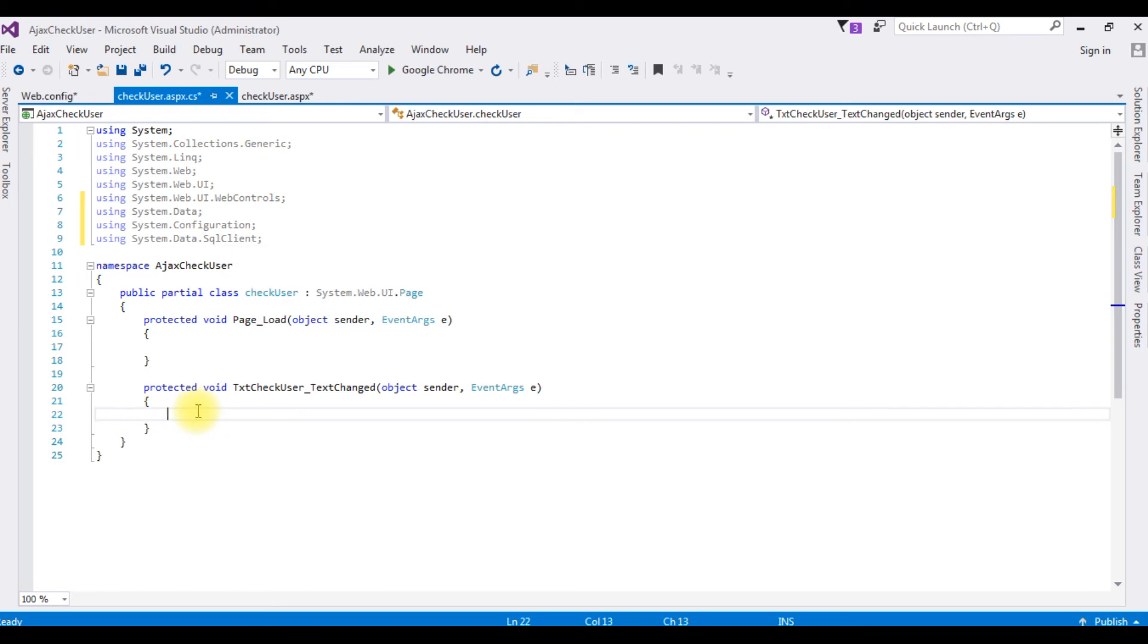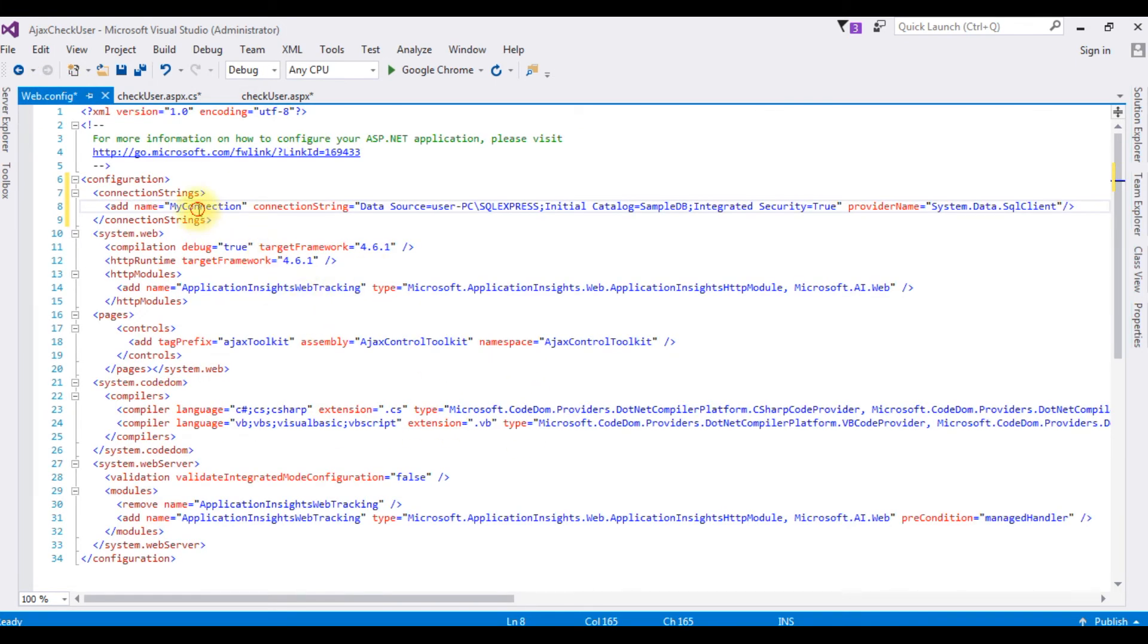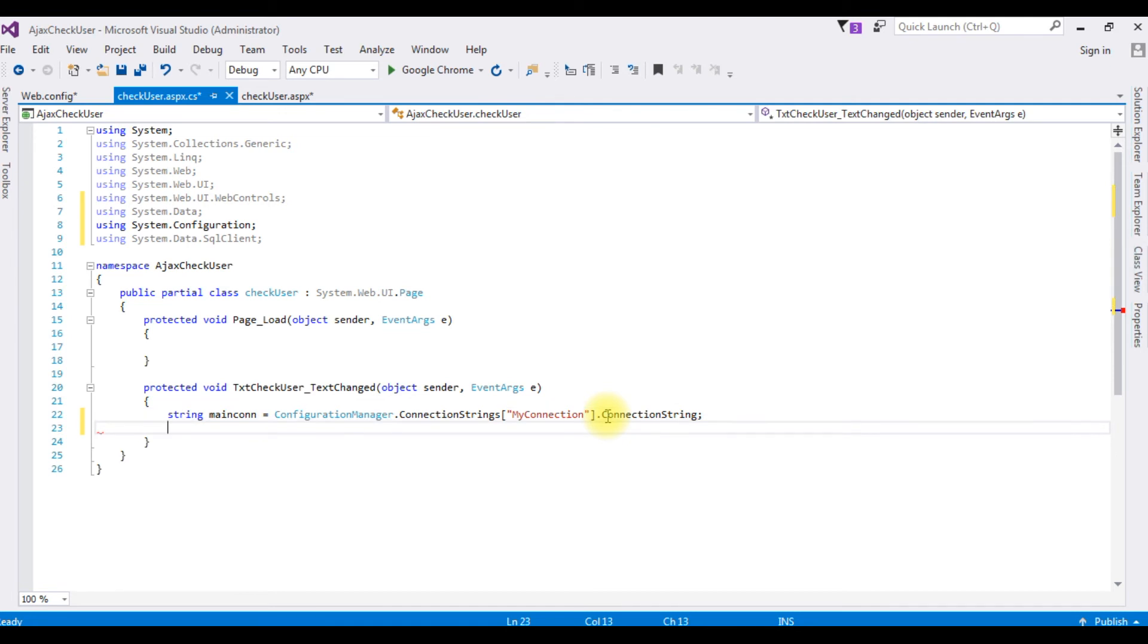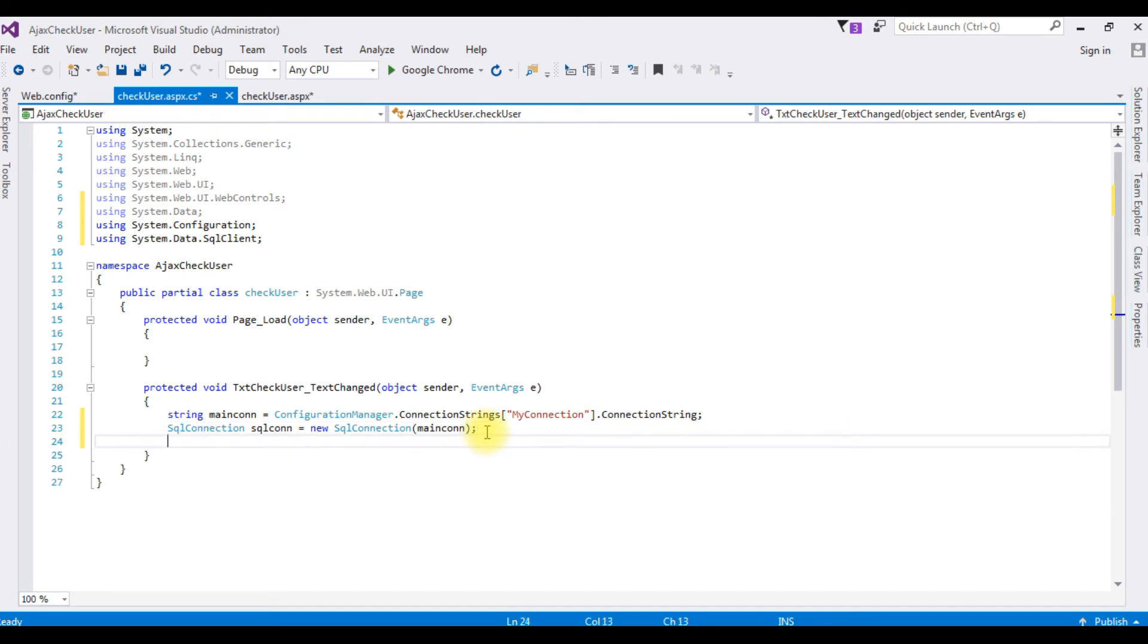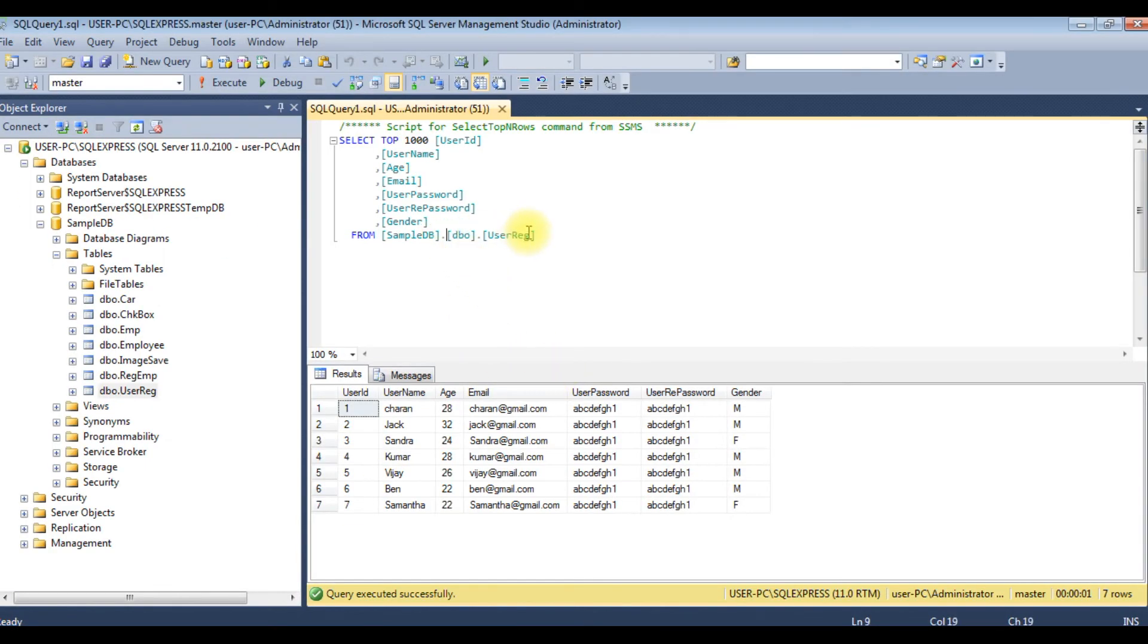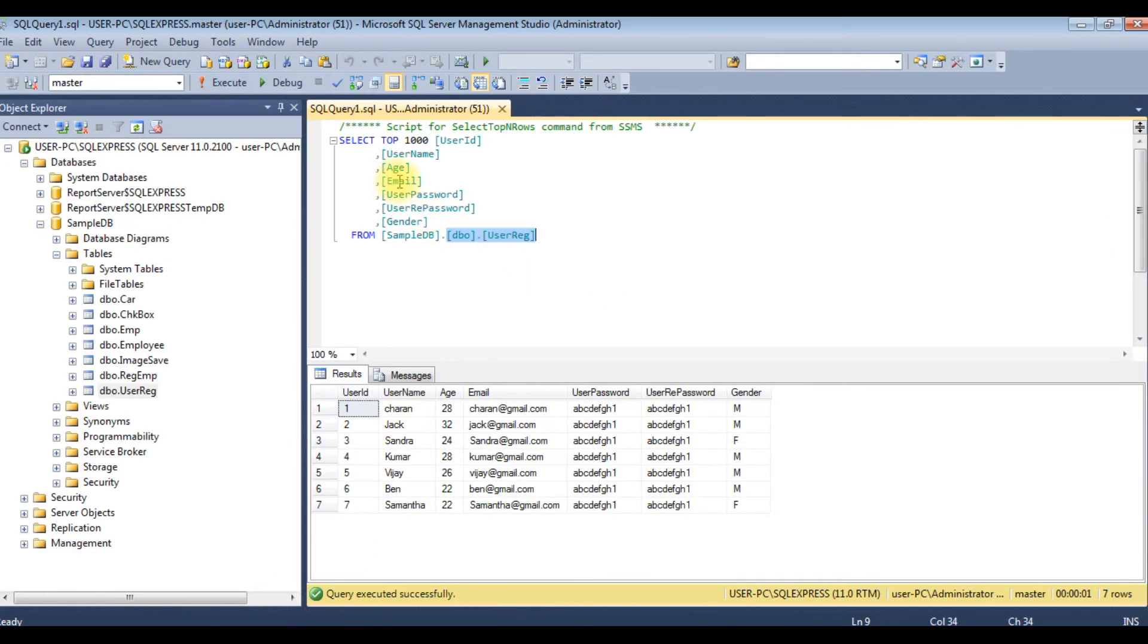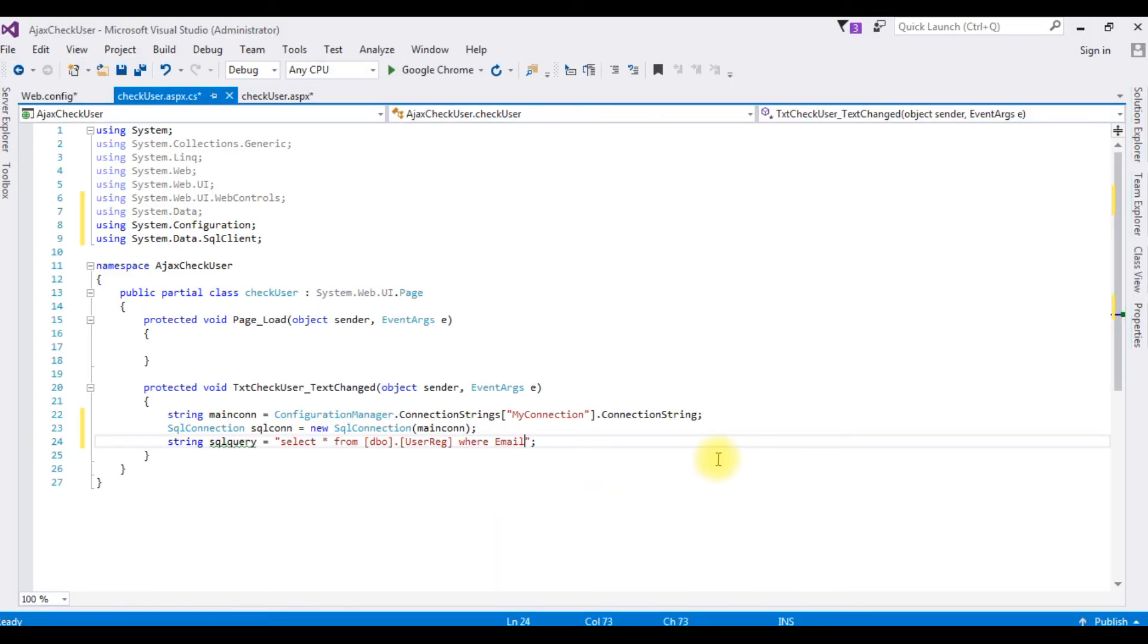After adding the connection string in the web.config file, let's open again the code behind. Now here, string maincon is equals to ConfigurationManager.ConnectionStrings, between double quotes I'm adding the connection string name which is my connection, dot ConnectionString. SqlConnection sqlcon is equals to new SqlConnection which takes this main connection maincon. String sqlquery is equals to, now here I'm writing the select statement to check the username exists or not. Select star from the table name is dbo.userreg, paste here, where the column name is email, paste here, is equals to at email.